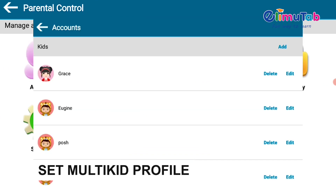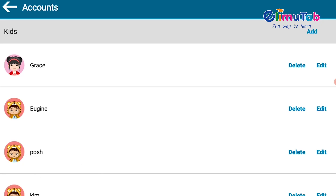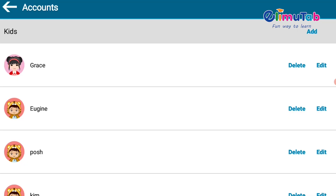On set multi-kid profile, with two or more children, you can create unique profiles where you control the apps or games of each child uniquely.